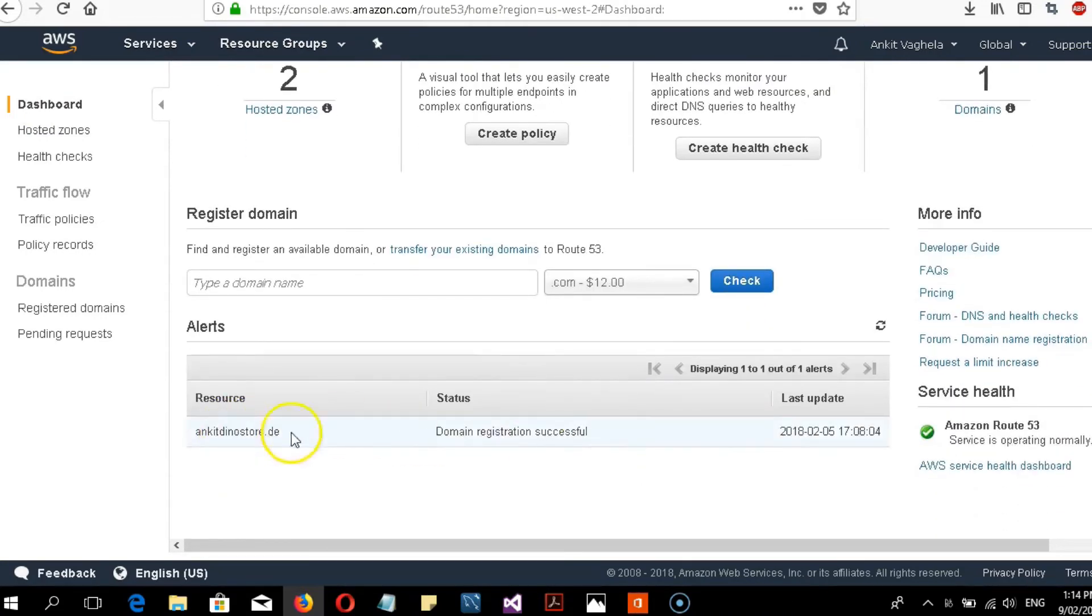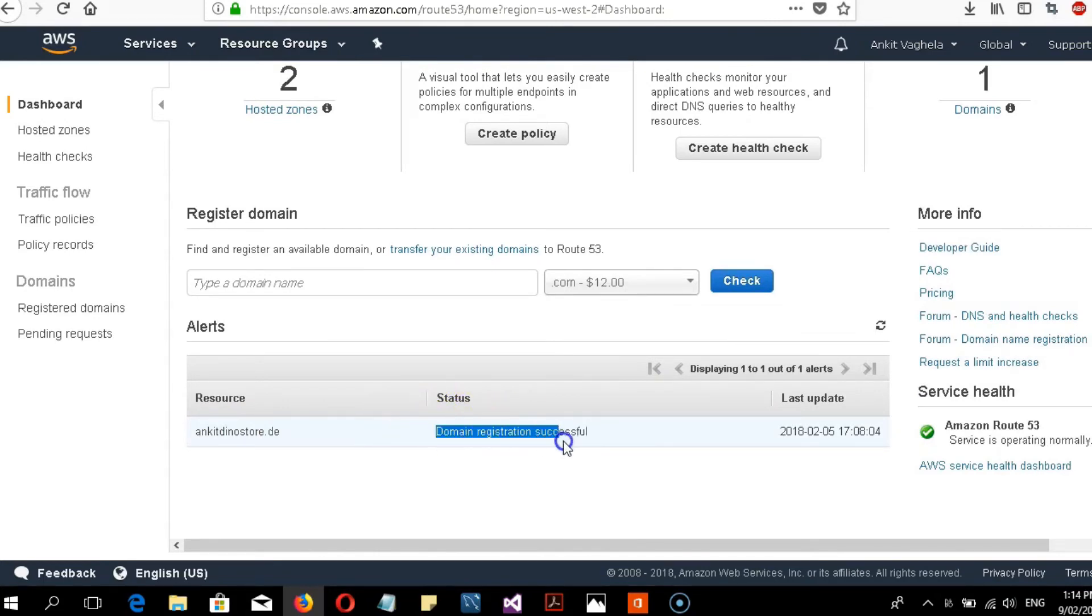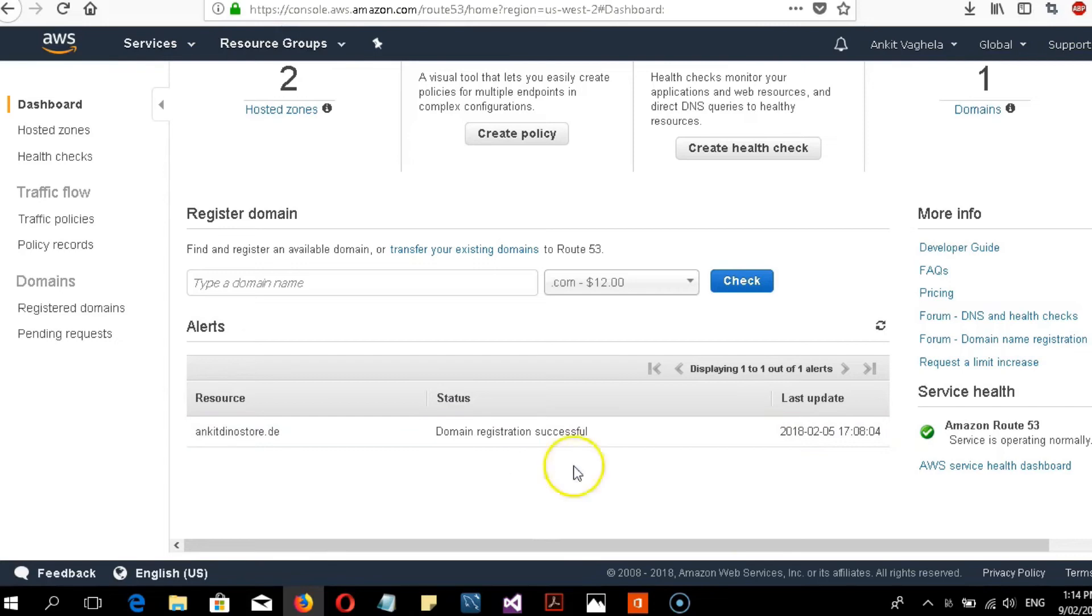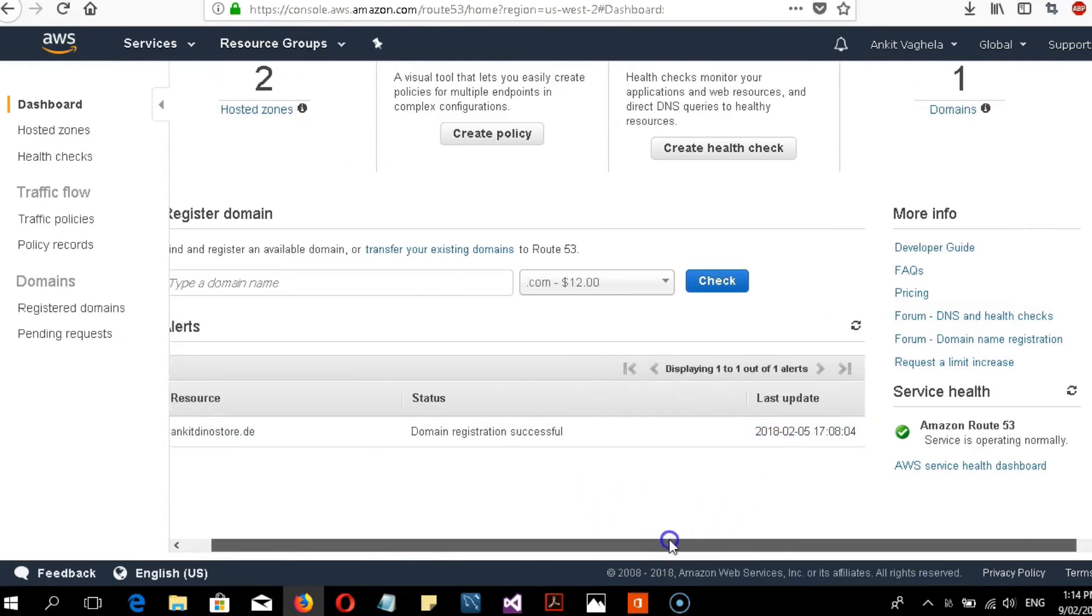It will show registering for some time, and after a while you'll get a notification via email that your registration is successfully created with Route 53. You can also see the last update when it was created.